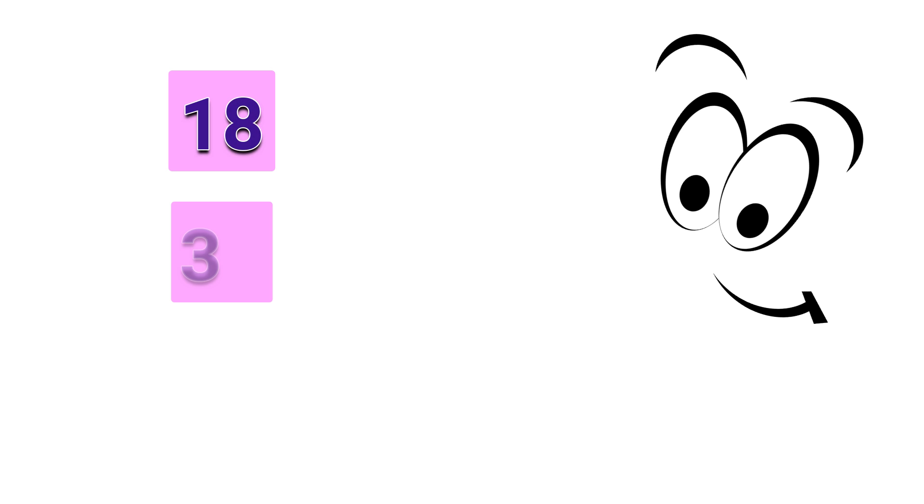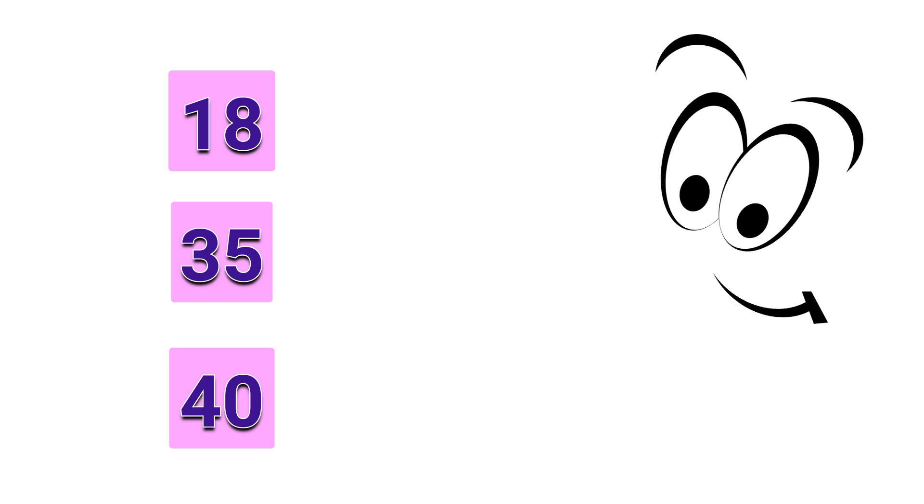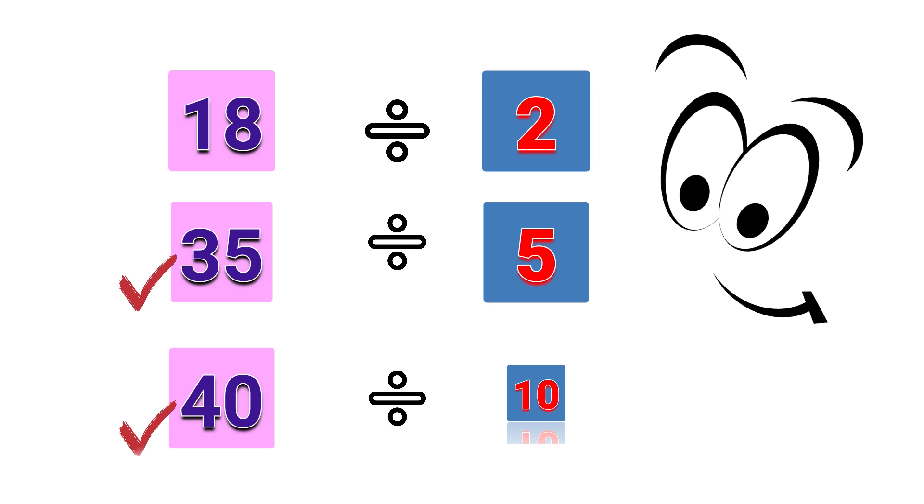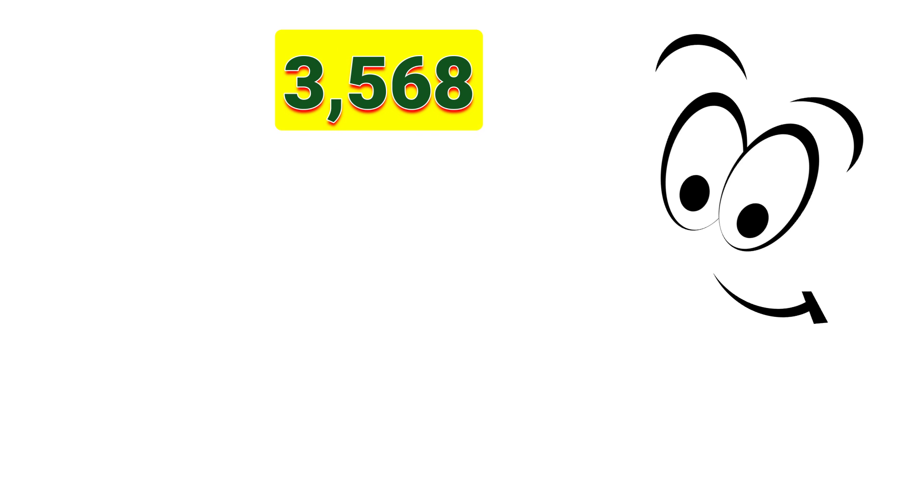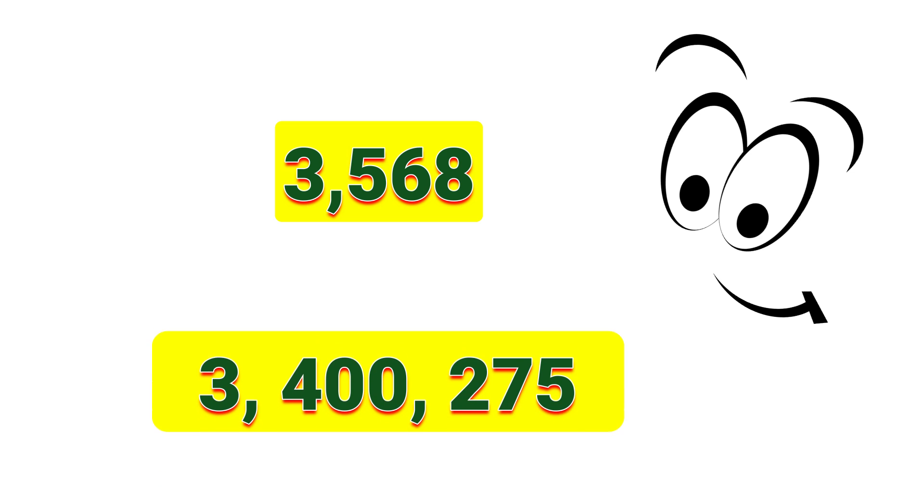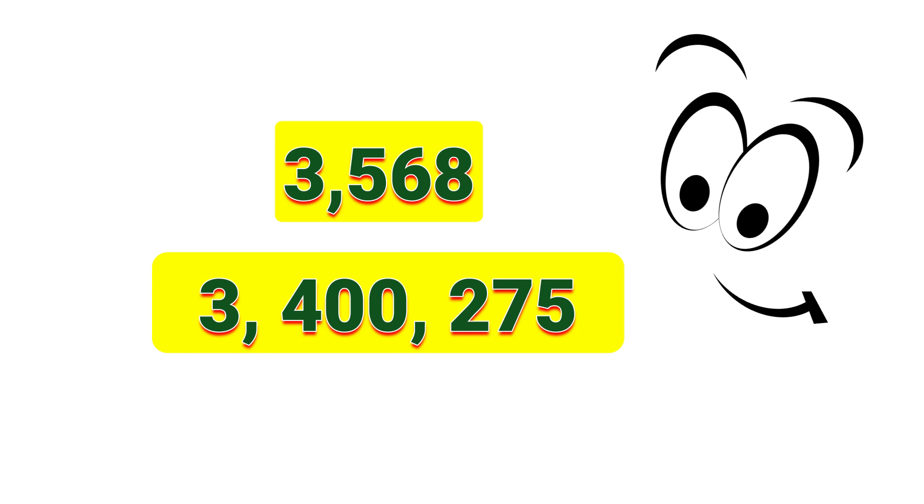Numbers like 18, 35, and 40 are easily determined if they are divisible by 2, 5, and 10 because they are small numbers. But what if it is already as high as thousands or millions? It's quite a challenge, right? Wrong! It is not difficult if you know divisibility rules.